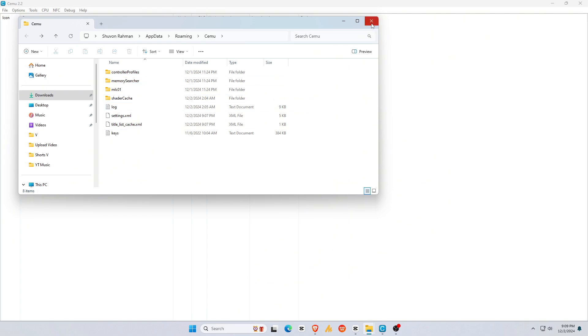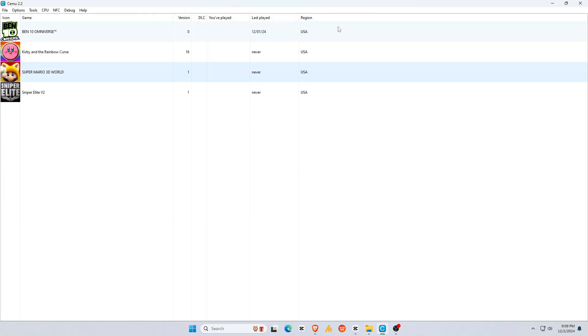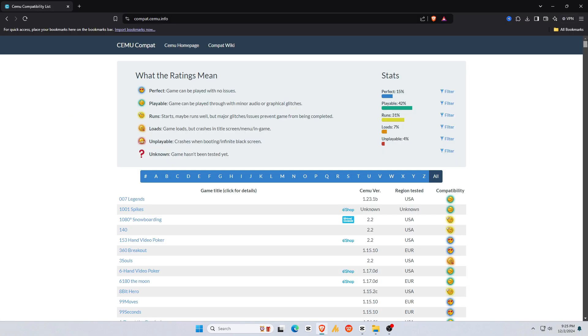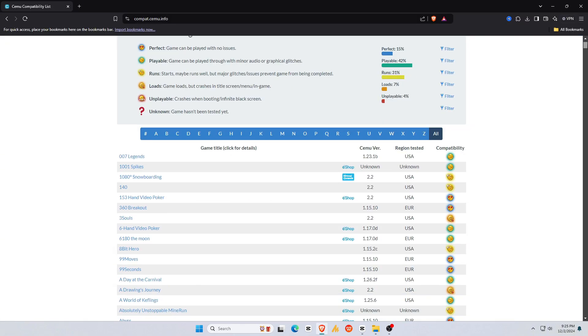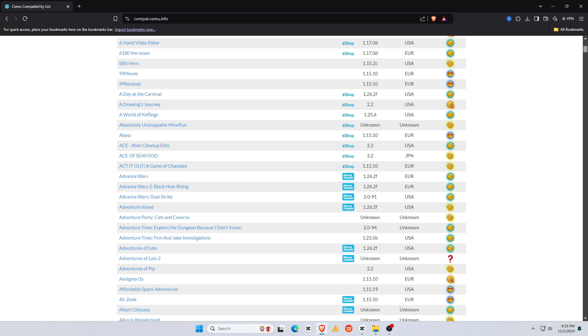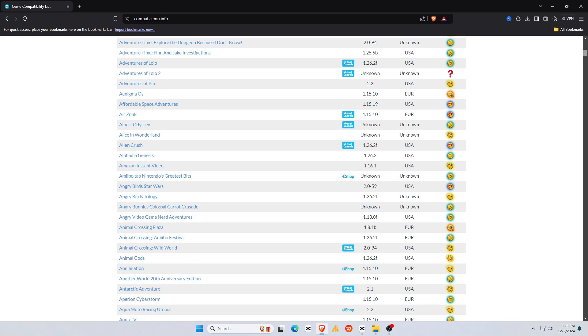So guys, you can see my games are now displayed in the game library. One more important piece of information. Before trying any games, please check the game compatibility list on the Cemu website.